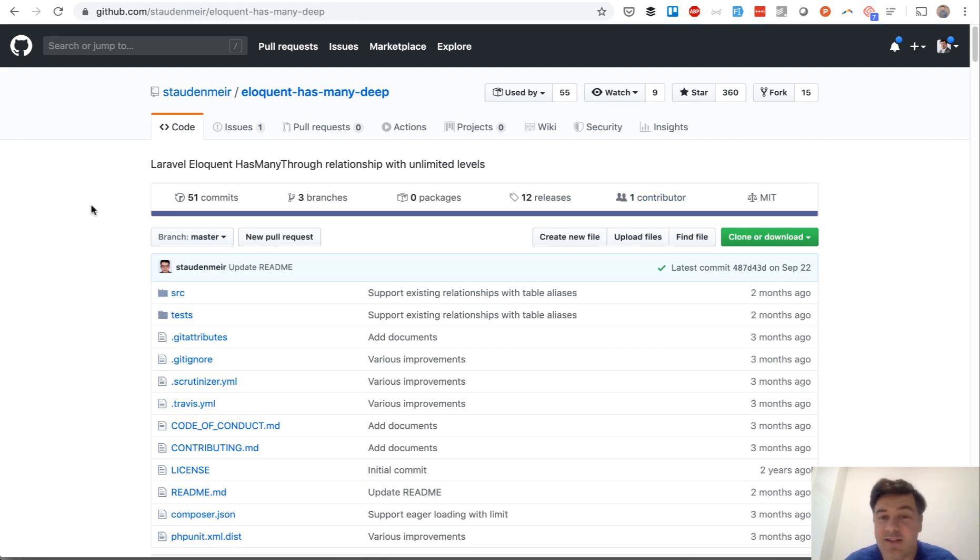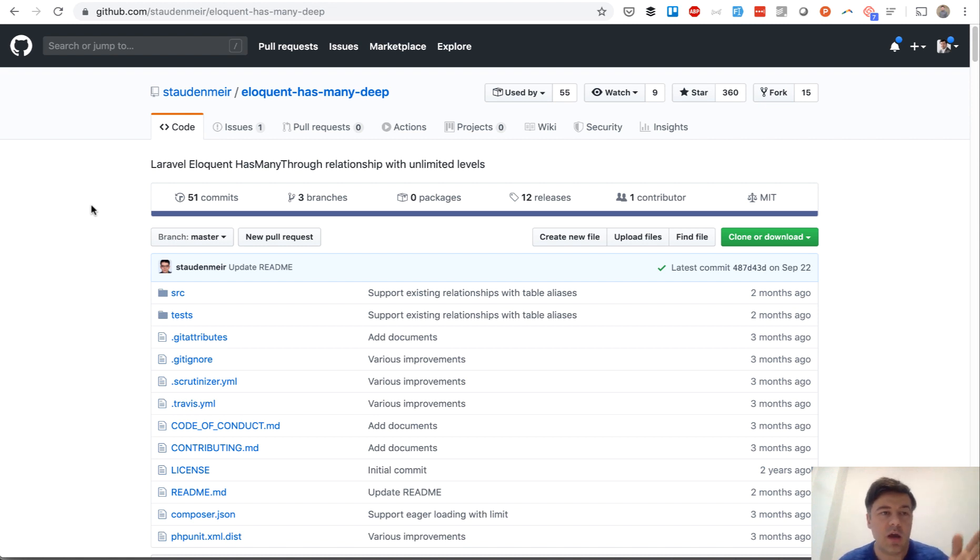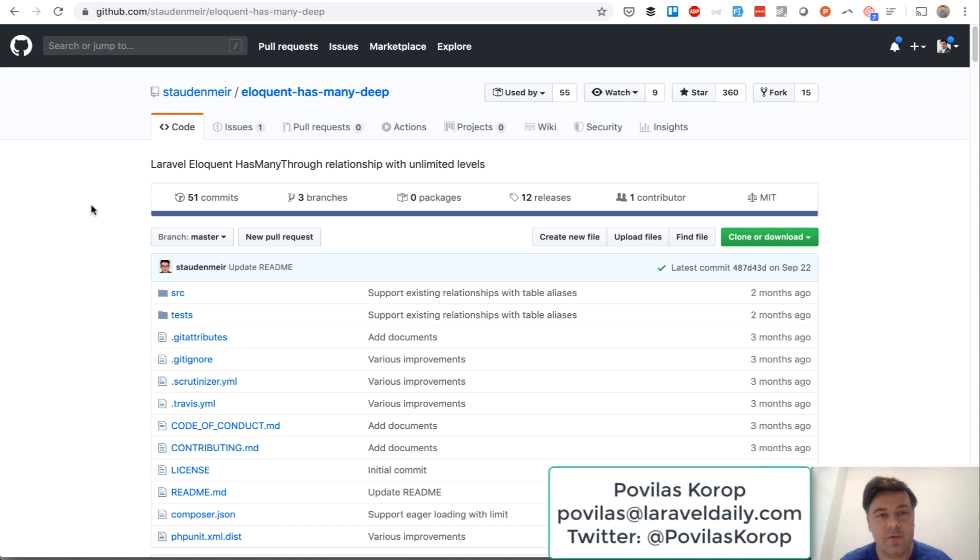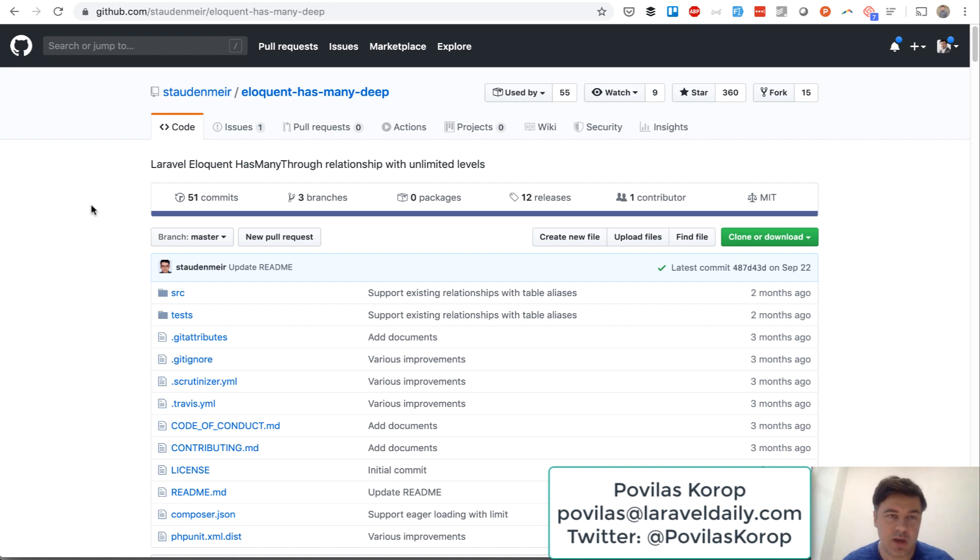And yeah that's it. That's quick review of how you can achieve unlimited amount of depth in the relationships with this package. Hope it was helpful. Subscribe to the channel and see you guys on other videos.